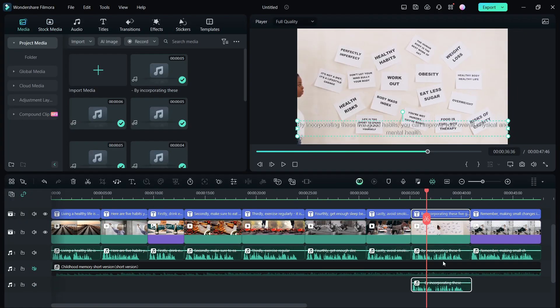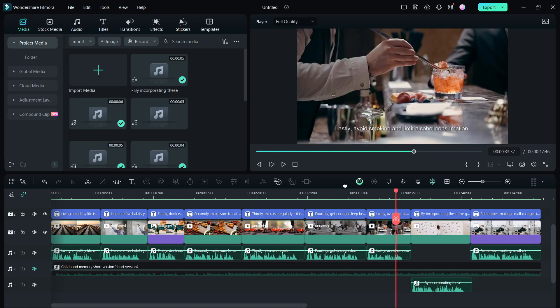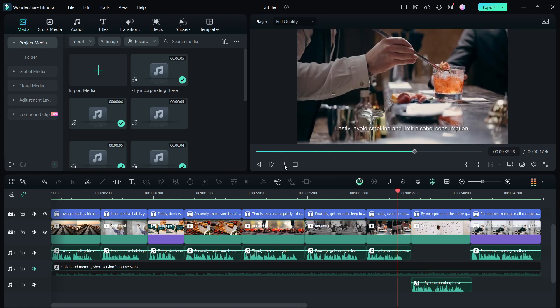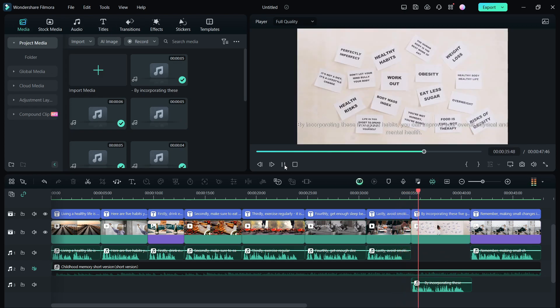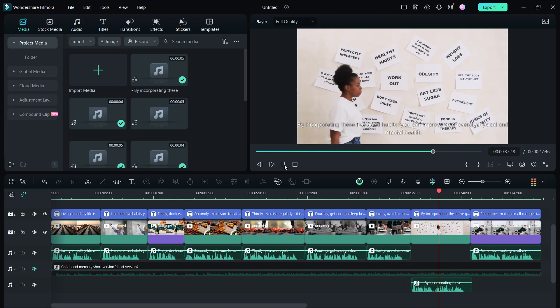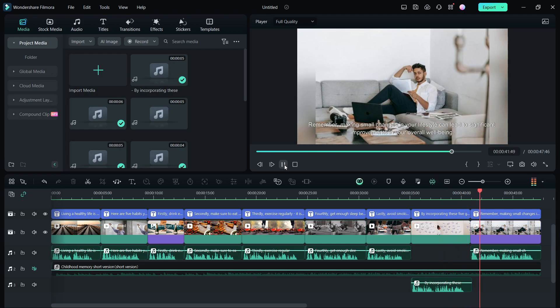Replace it with the previous one and there you go, it's ready. Consumption, by incorporating these five good habits, you can improve your overall physical and mental health. Remember, making... So if needed, you can make adjustments like this so easily.